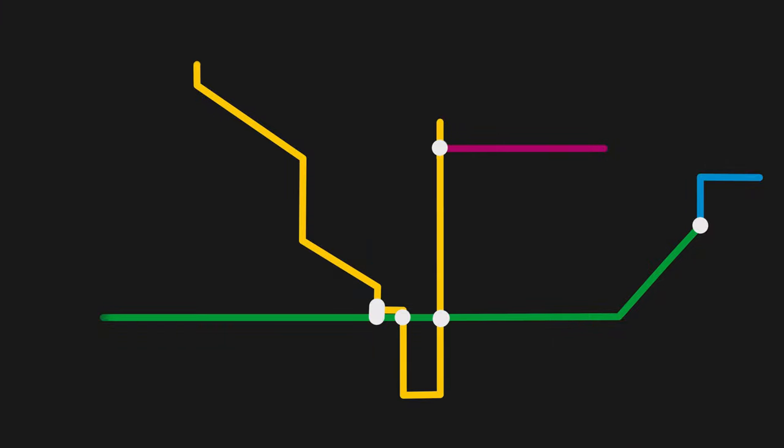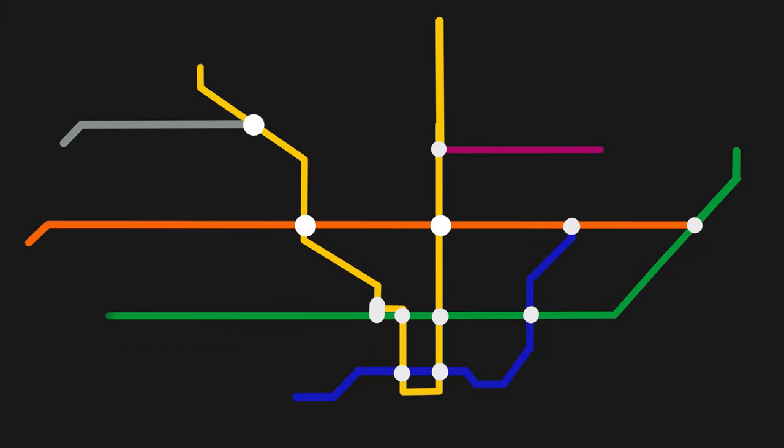This is the current TTC map and this is the TTC map in a few years or maybe even in 2030. What changes do you notice? Well, there are a lot of additions.